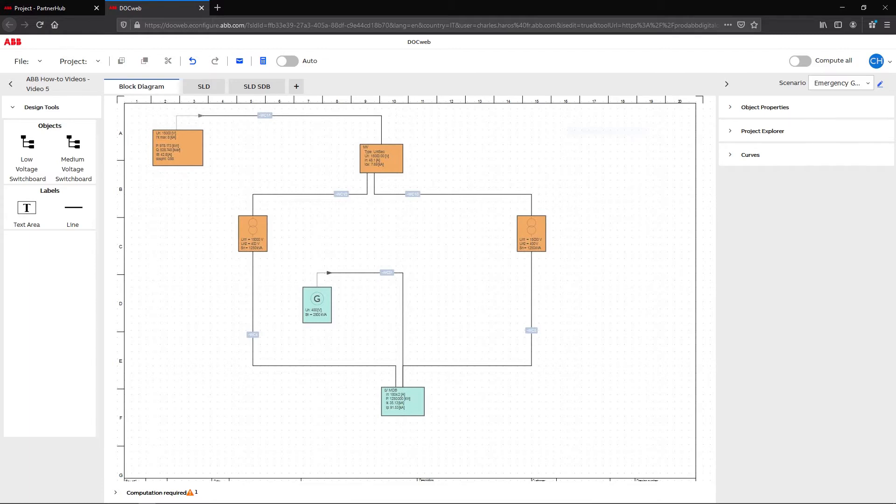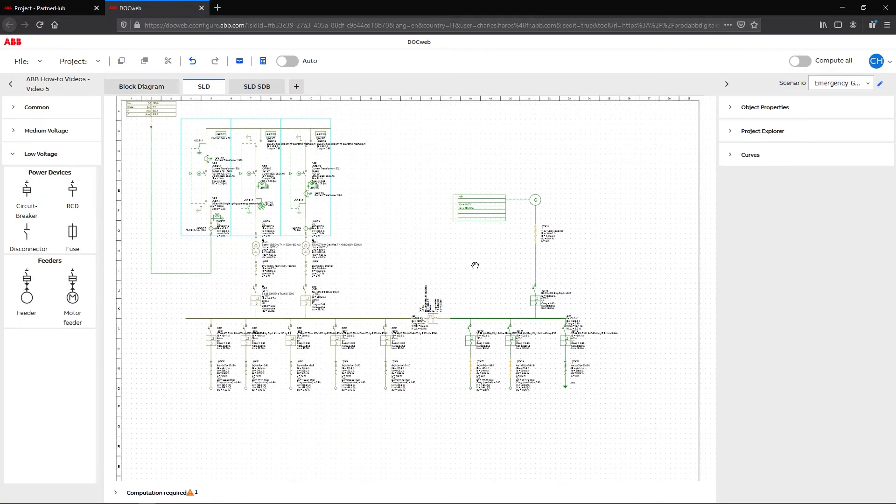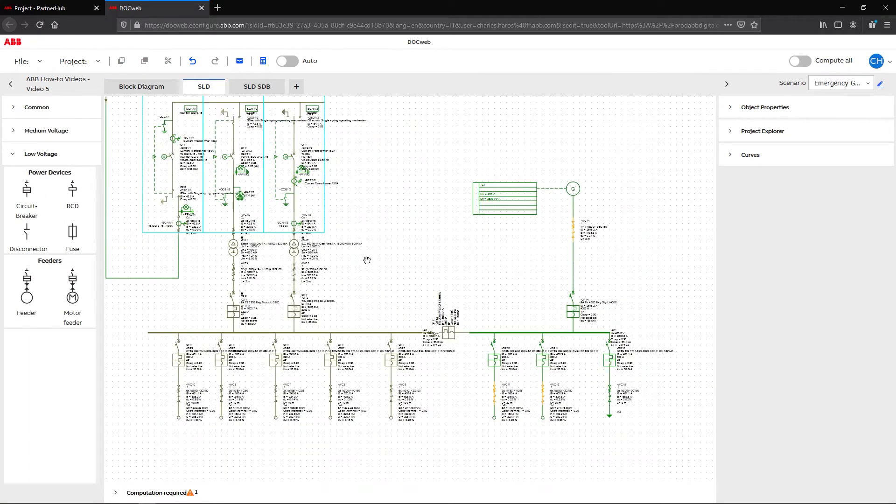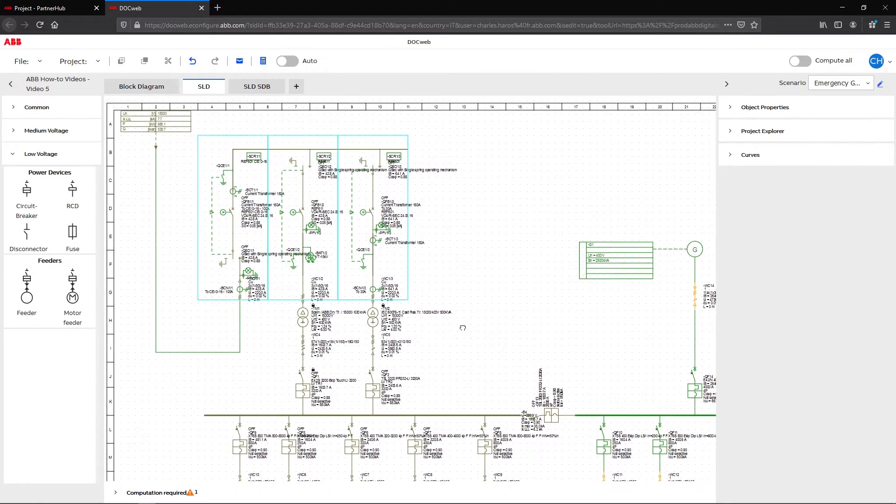With the scenario option, we can define a network operating mode for the diagram by turning circuit breakers or switching devices on and off.